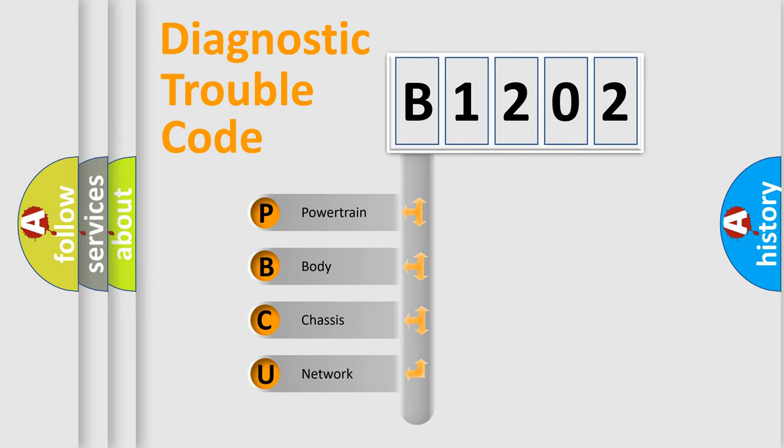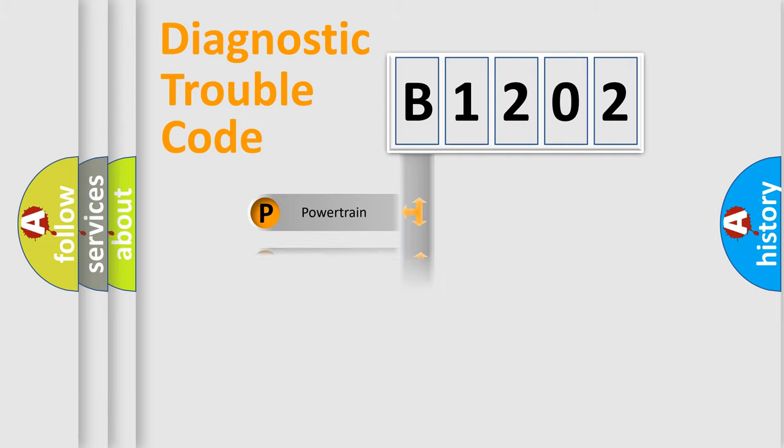We divide the electric system of automobile into four basic units: Powertrain, Body, Chassis, and Network.